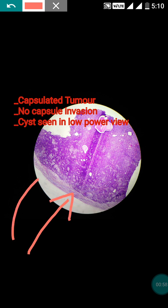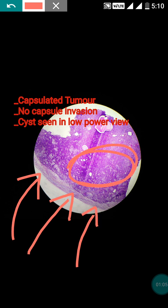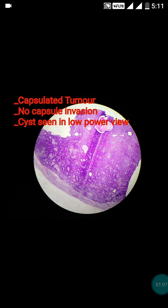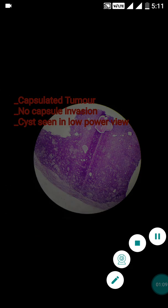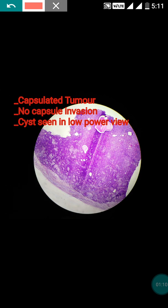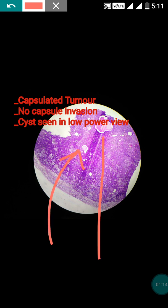Microscopically, this is a capsulated tumor. You can see the well-defined capsule, and there is no invasion of the capsule by tumor cells — so capsular invasion is not seen. That is the main feature. You can also make out that there are many cysts filled with secretions.